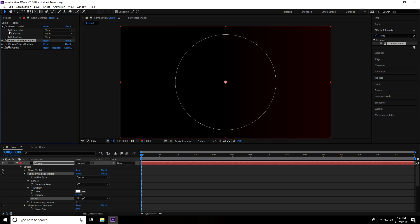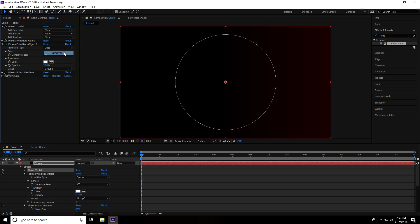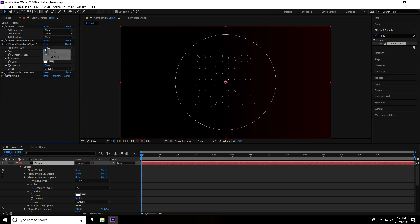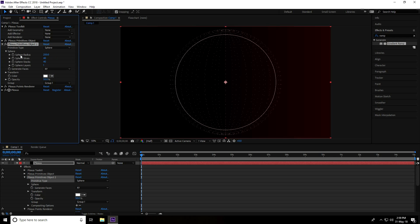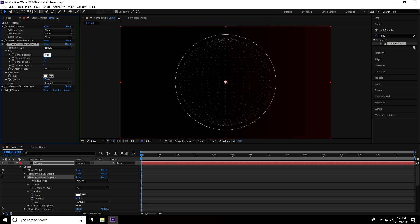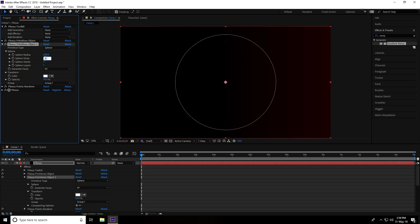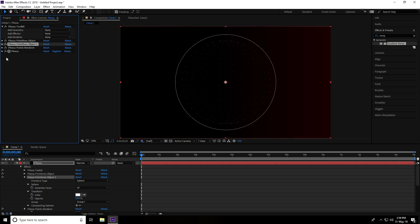Change the group to Group 2. Then go to Add Geometry again — a third primitive — same primitive type: Sphere. This time set radius to 200, sphere slices and stacks to 22. Change the group to Group 1. Then go to Add Renderer and use Line renderer.